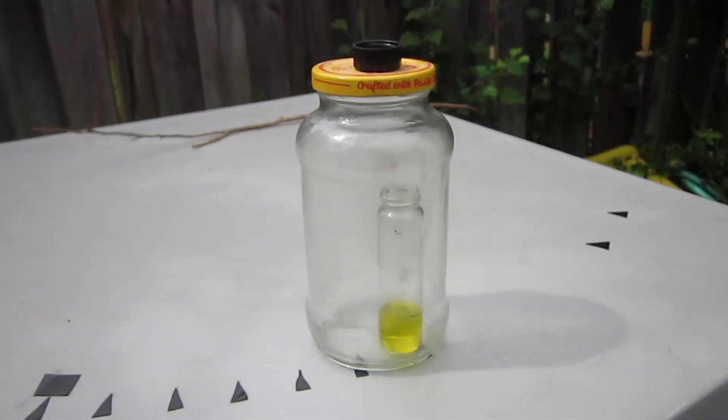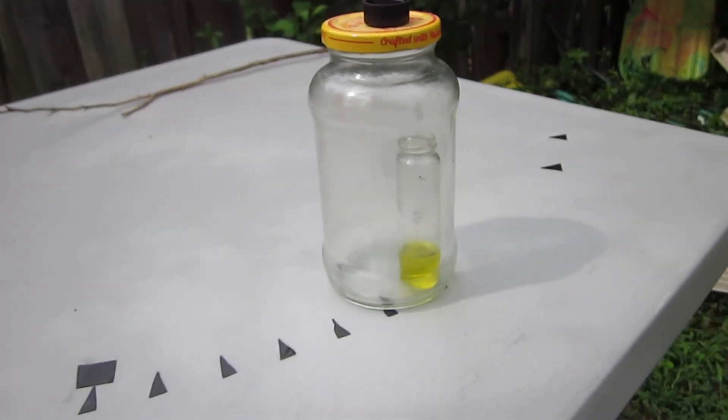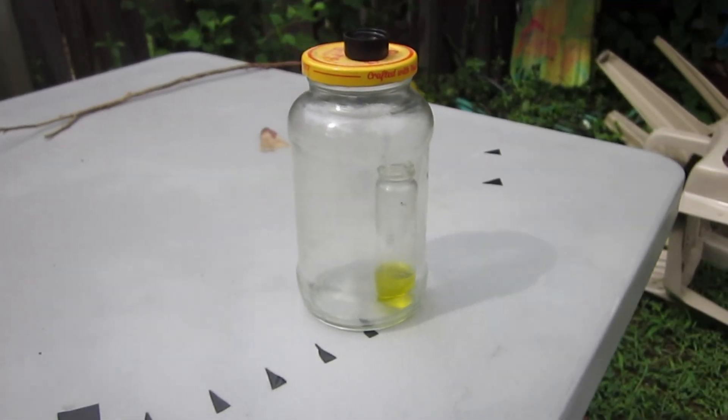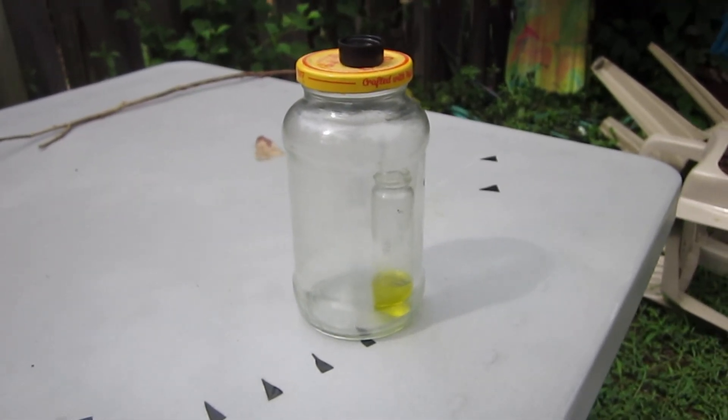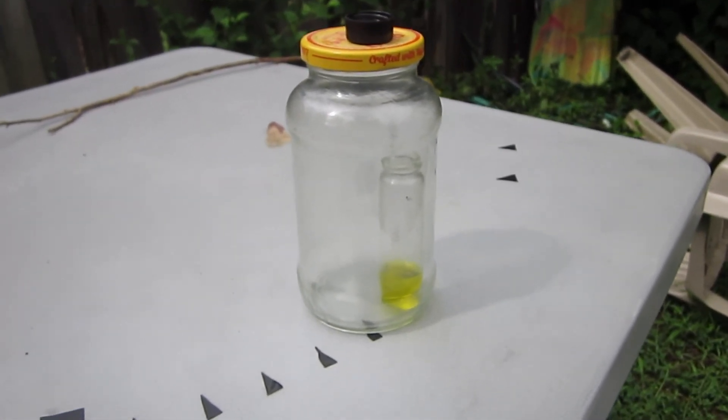And anyway, this is one way to make a simple solar-powered still.